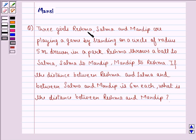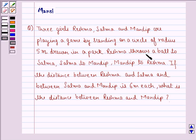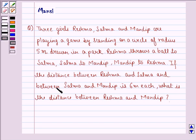Three girls Reshma, Salma, and Mandeep are playing a game by standing on a circle of radius 5 meters drawn in a park. Reshma throws a ball to Salma, Salma to Mandeep, Mandeep to Reshma. The distance between Reshma and Salma, and between Salma and Mandeep, is 6 meters each. What is the distance between Reshma and Mandeep?